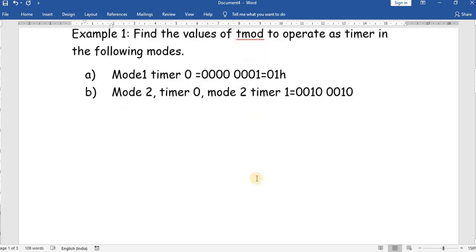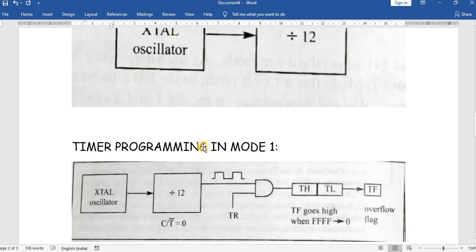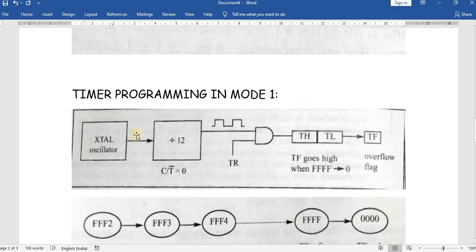Now we will see how to write a program. Before writing a timer program to generate waveforms or delays, we need to know the time period and how many clocks it should be high and low. The timer always takes 1/12th of the clock frequency. The 8051 clock frequency is in the range of 10 MHz to 20 MHz, and the corresponding value must be divided by 12.